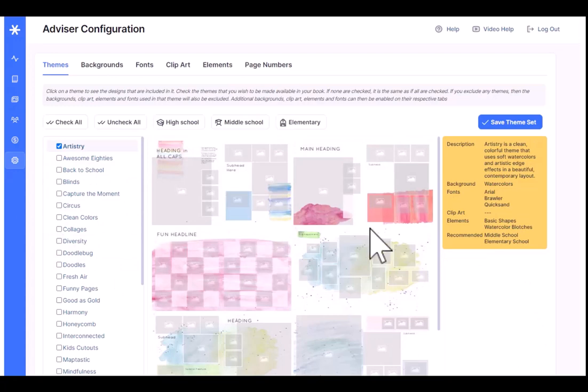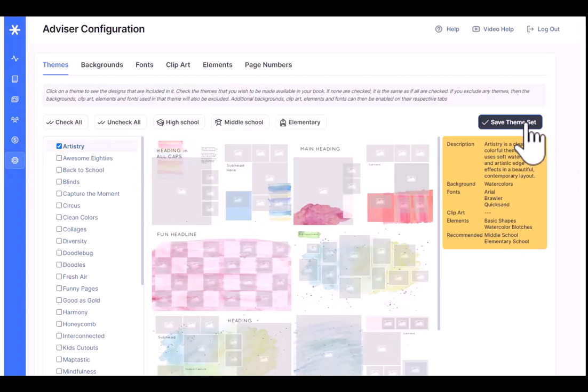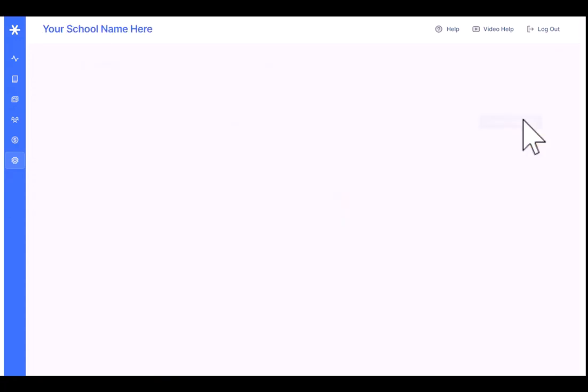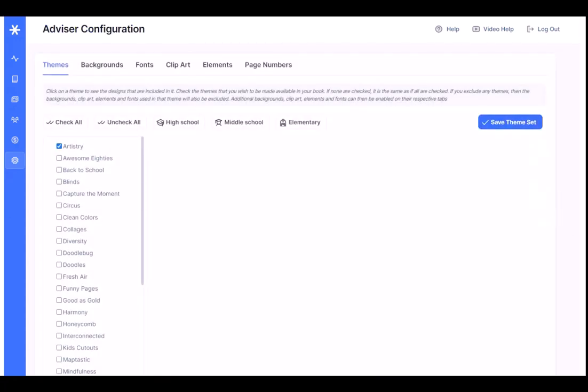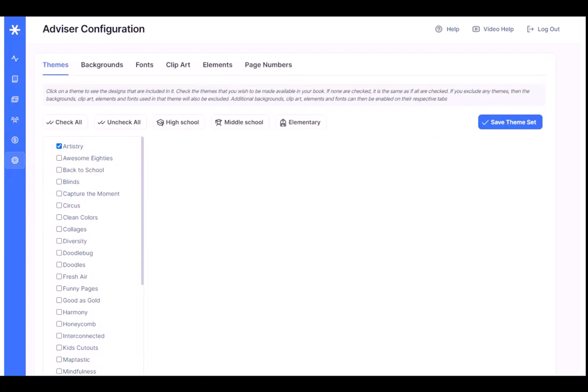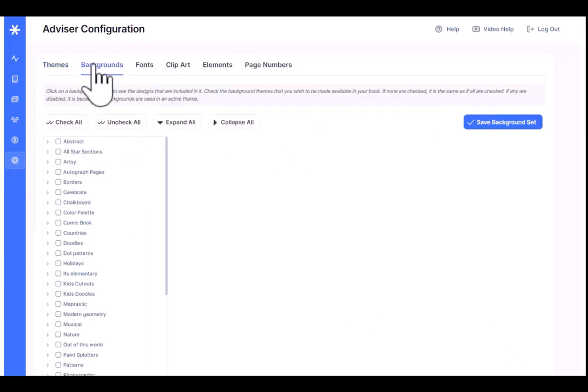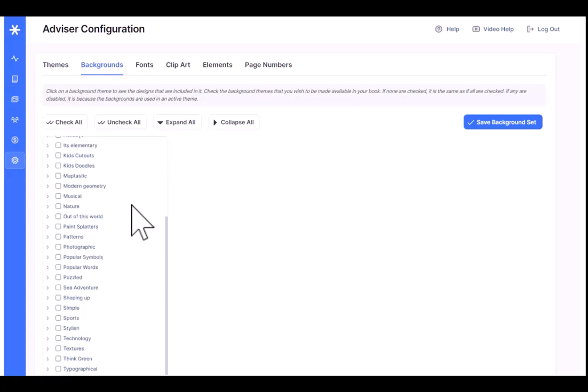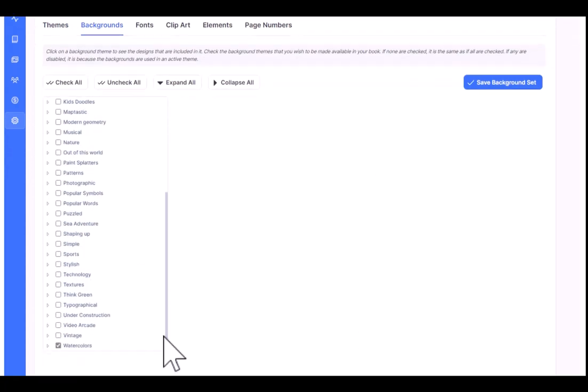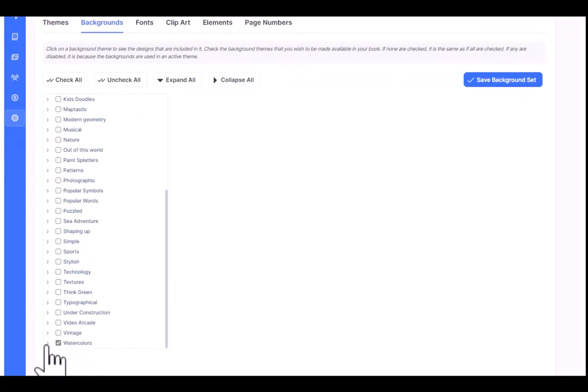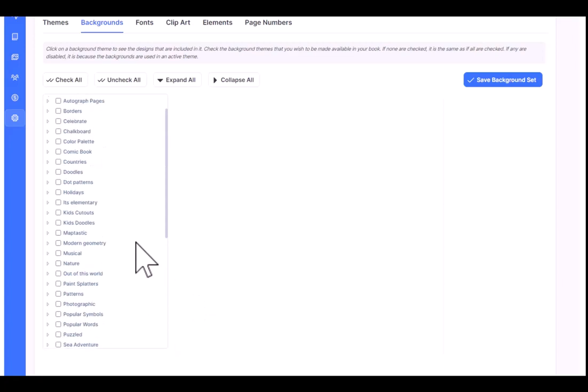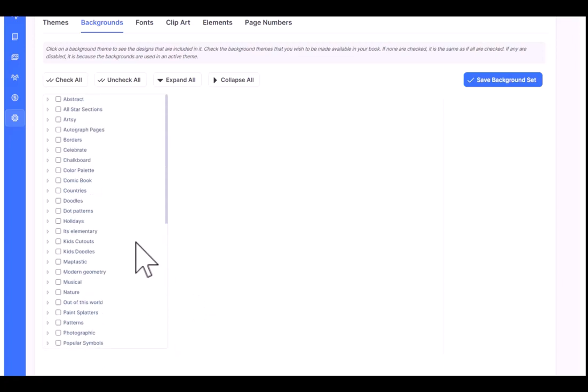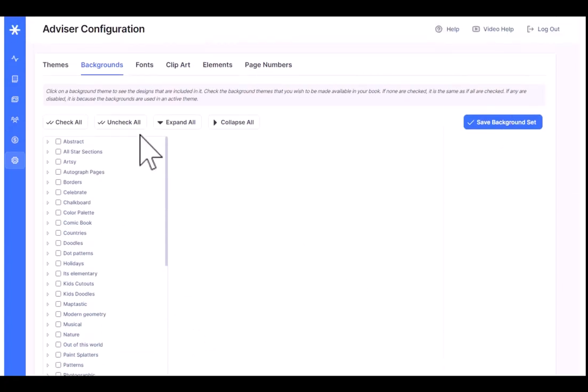This book I'm using artistry. That's the only thing I want to be available. I click artistry and click save the theme set. So now on the advanced design page, this is the only theme that's available. When I select the artistry theme, it also makes only the backgrounds used in artistry, which is watercolors, available as well. So it turned off all of the other background categories because they're irrelevant.